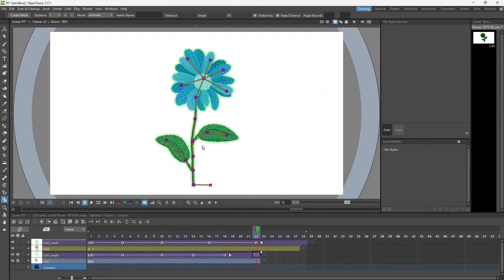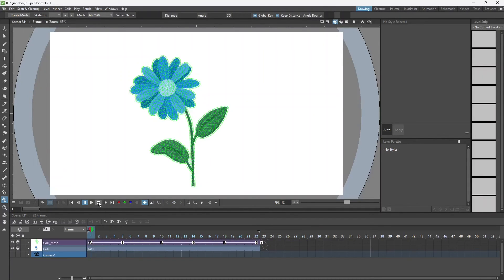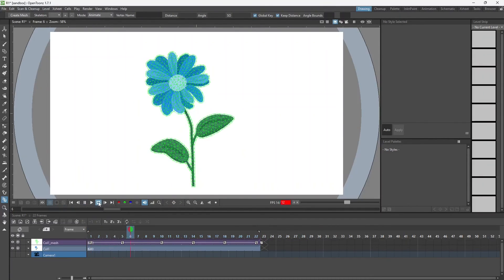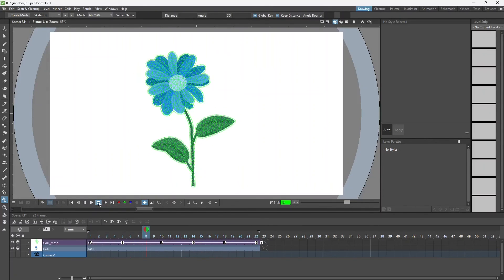And this, now I can run this flower animation.